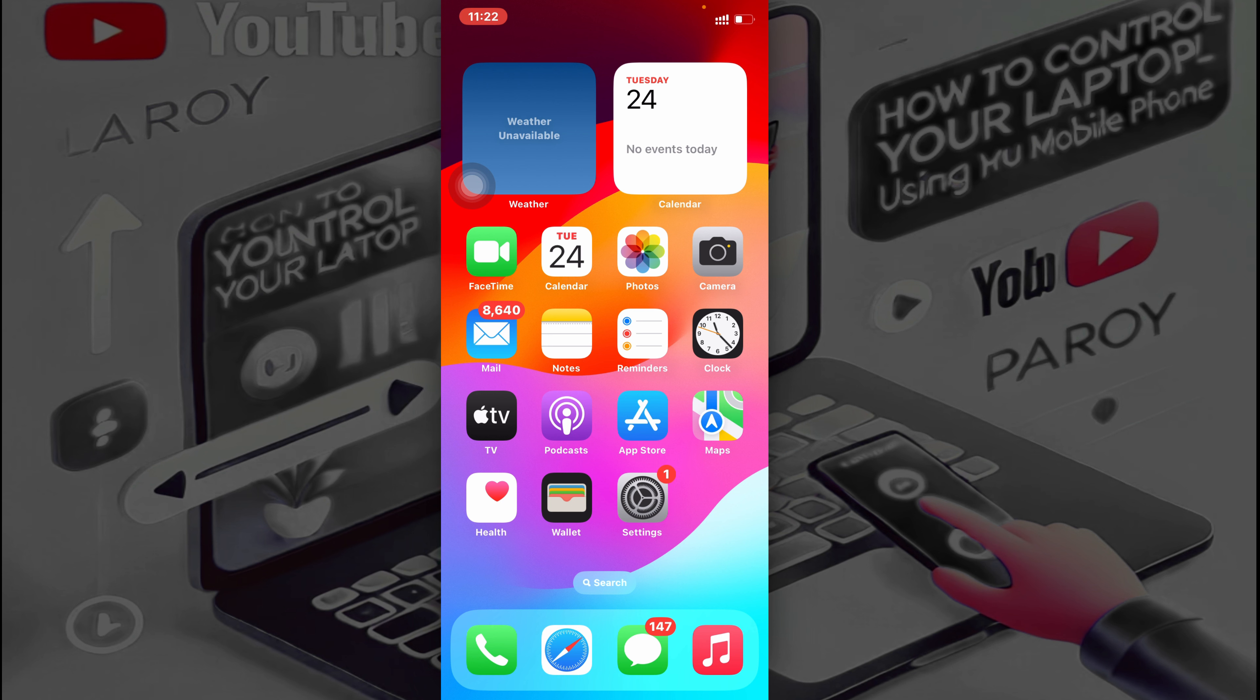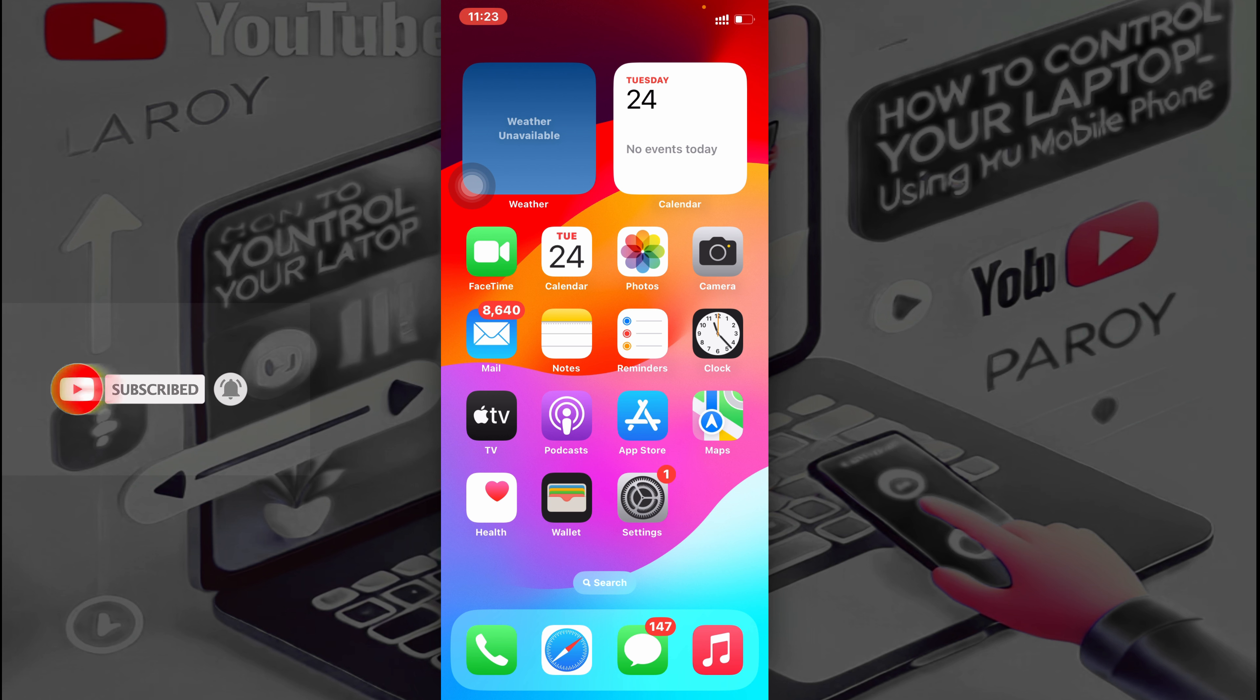Alright, so today in this video I'll be showing you how to control your laptop using your mobile phone. This is so easy to do, but if you find any difficulties you can leave a comment at the comment section.